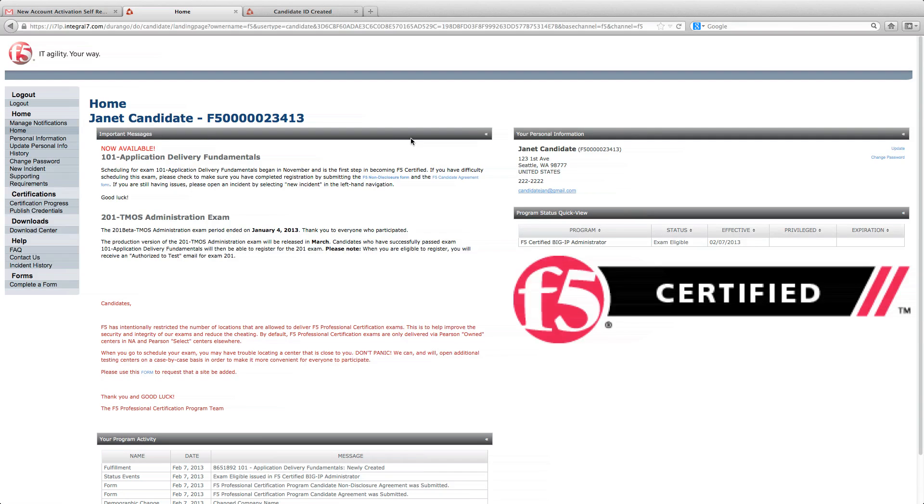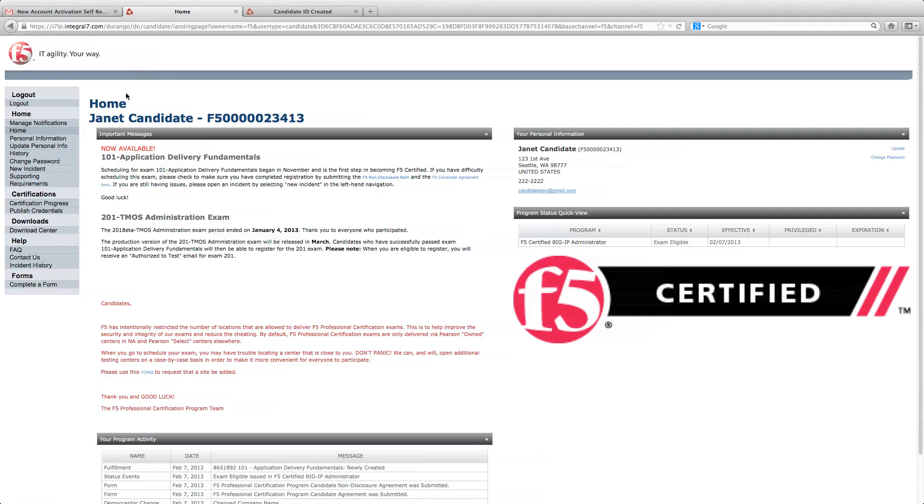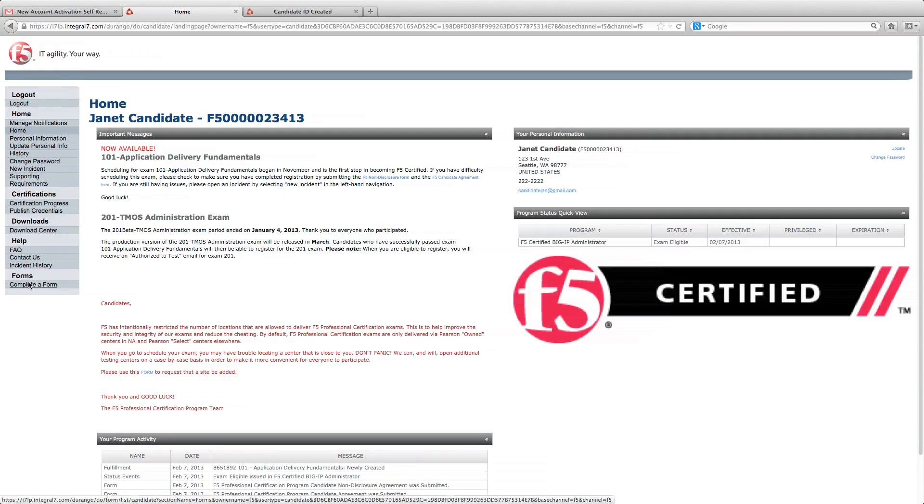When you've completed your agreement form, check your email. You will receive an email that the form has been received in process. You can confirm that both forms have been completed by looking at the completed form tab under complete a form.